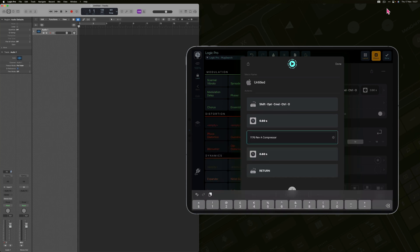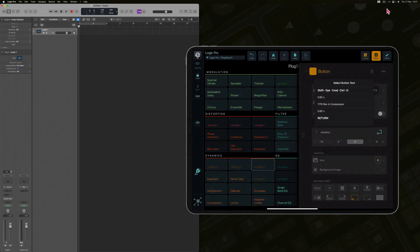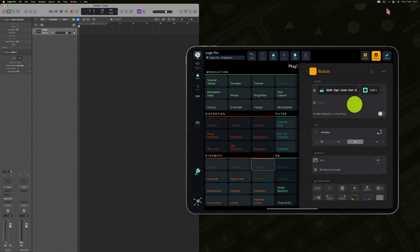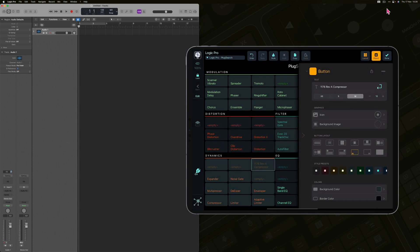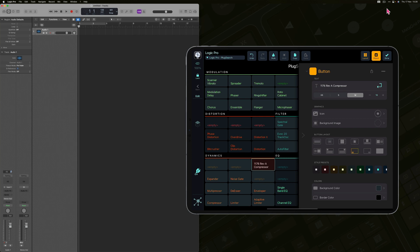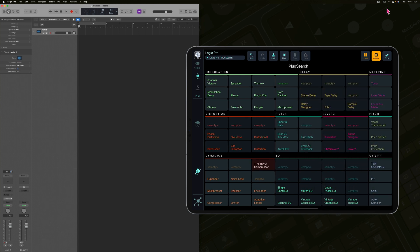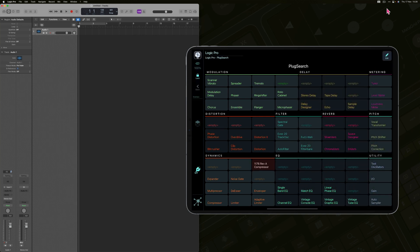Press the arrow next to the button name and select the plugin name entered in the macro. I can easily change the colors and the button layout. And that's all. Now I can easily insert UAD 1176 compressor to any audio track in Logic Pro.